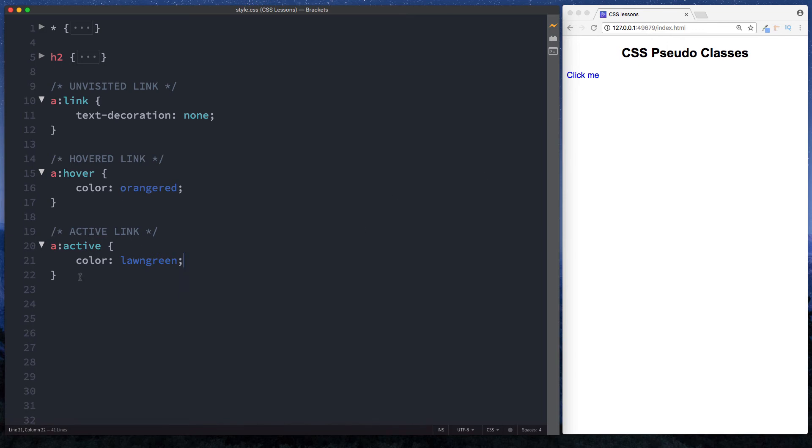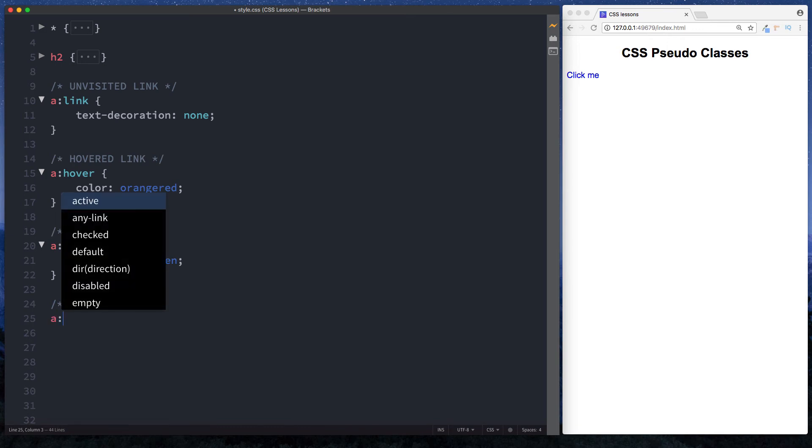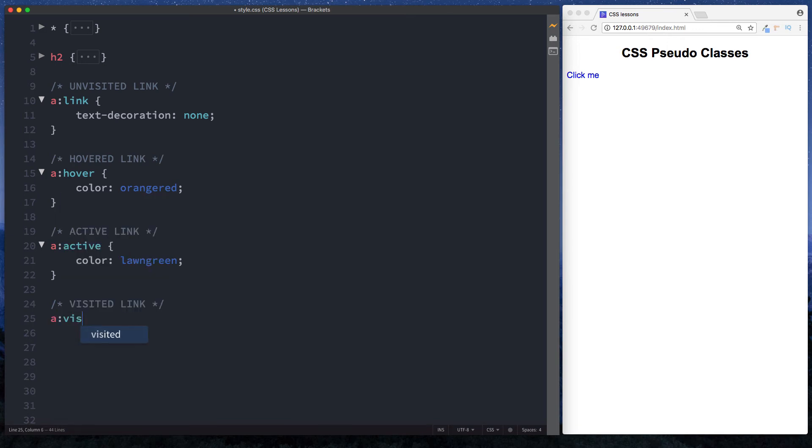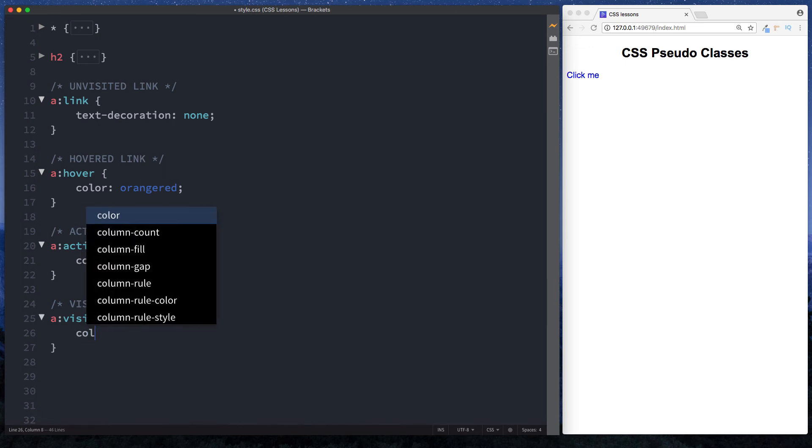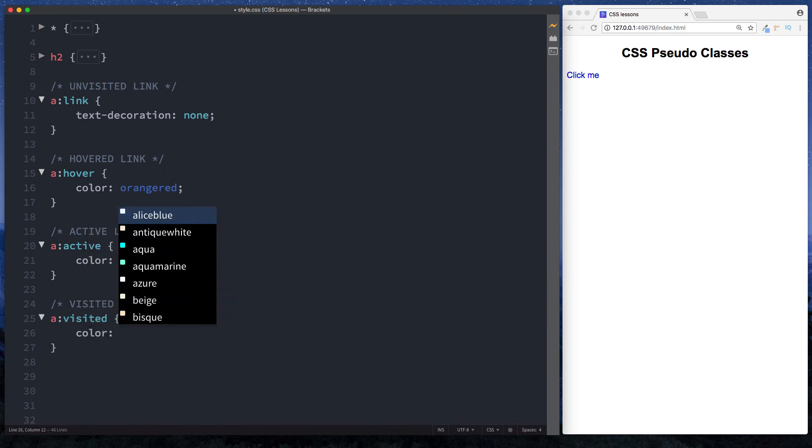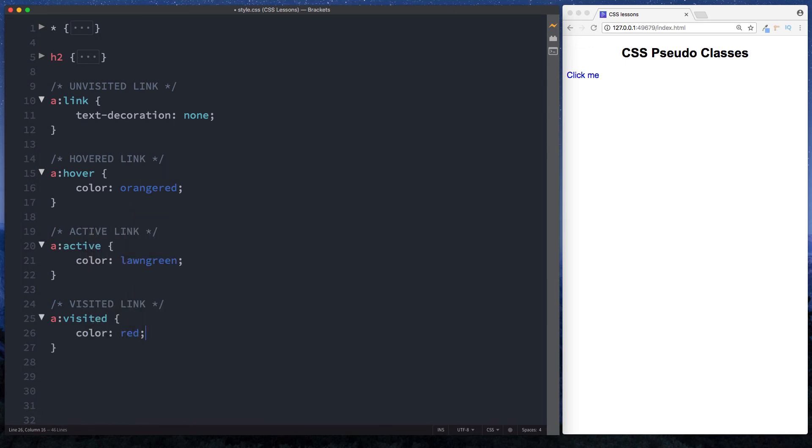Before we look at that, let's actually do the final one here, which is a visited link. When the user has visited the actual link, what sort of style do we want to give? Let's do 'a: colon', and you guessed it, 'visited'. Let's change the color to red. So all links that the user has clicked on and visited will go red.